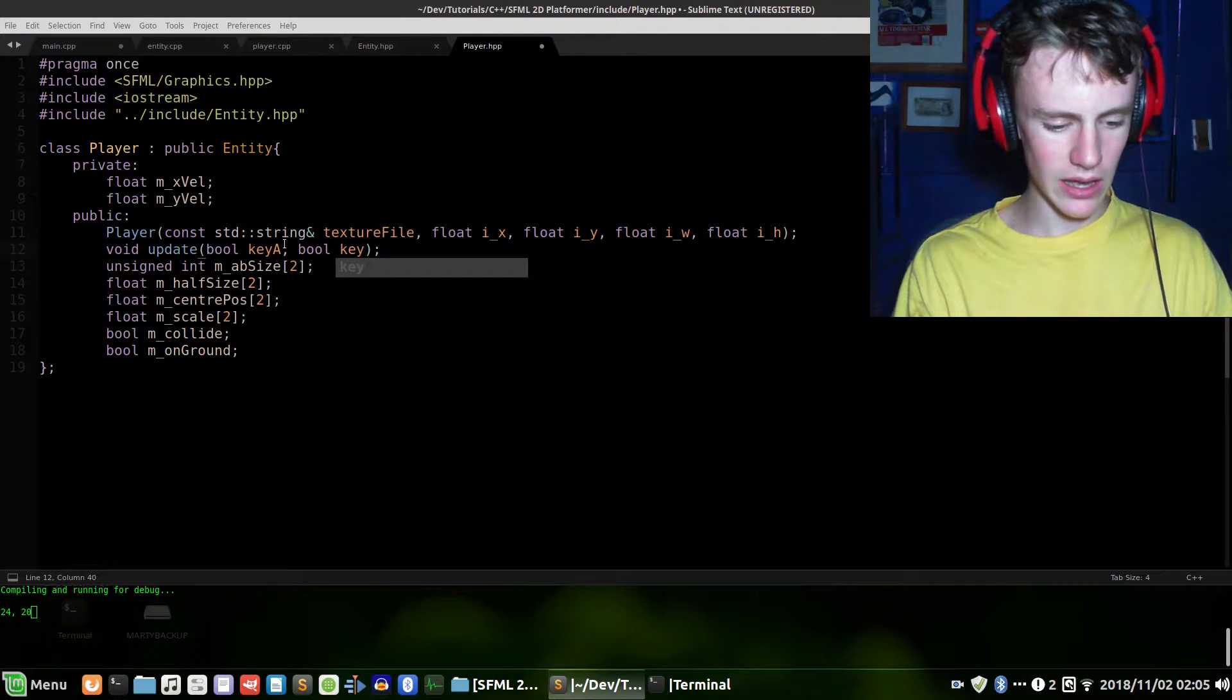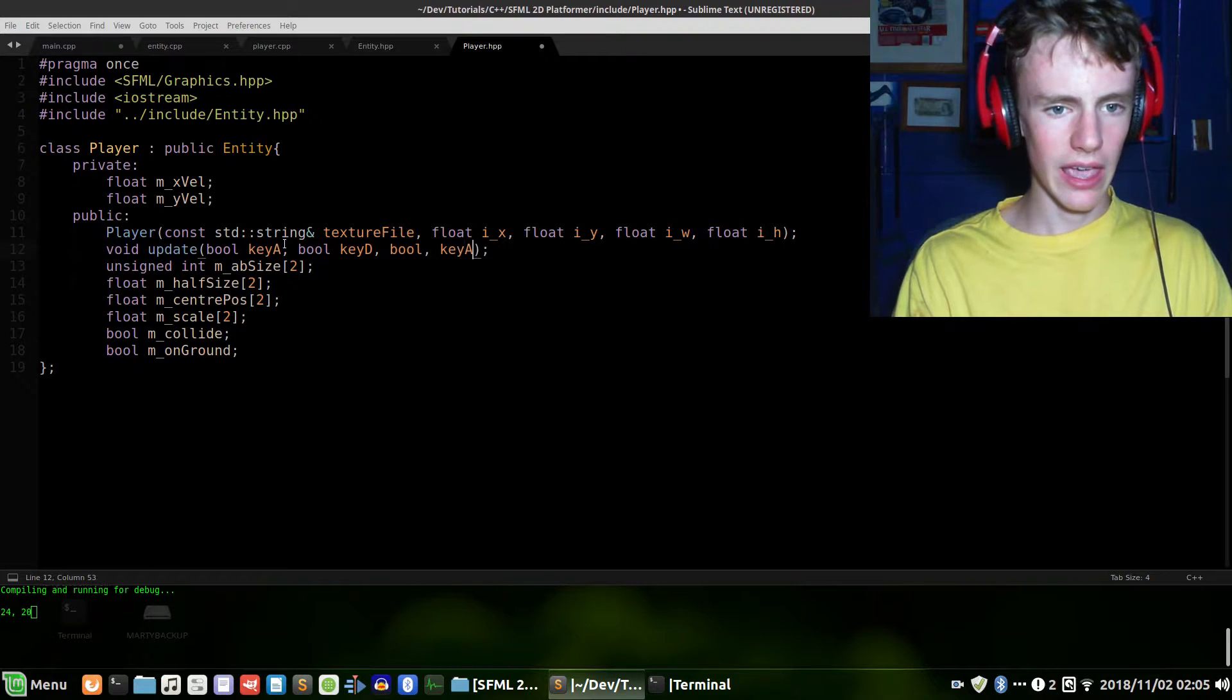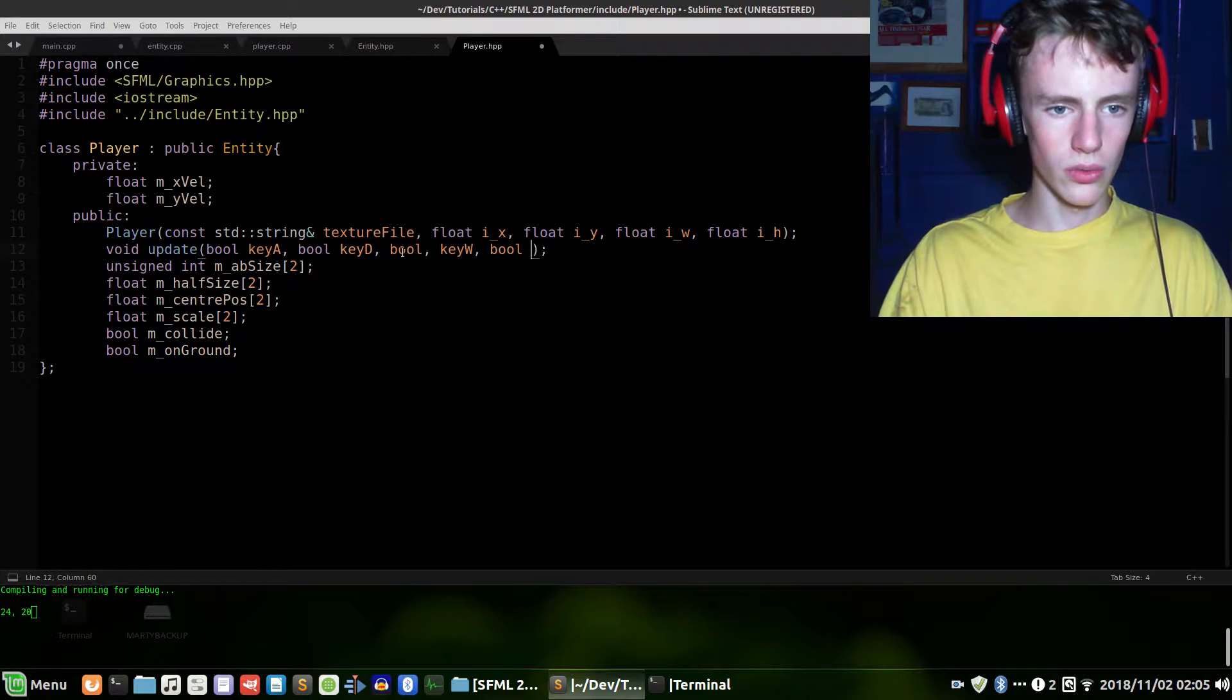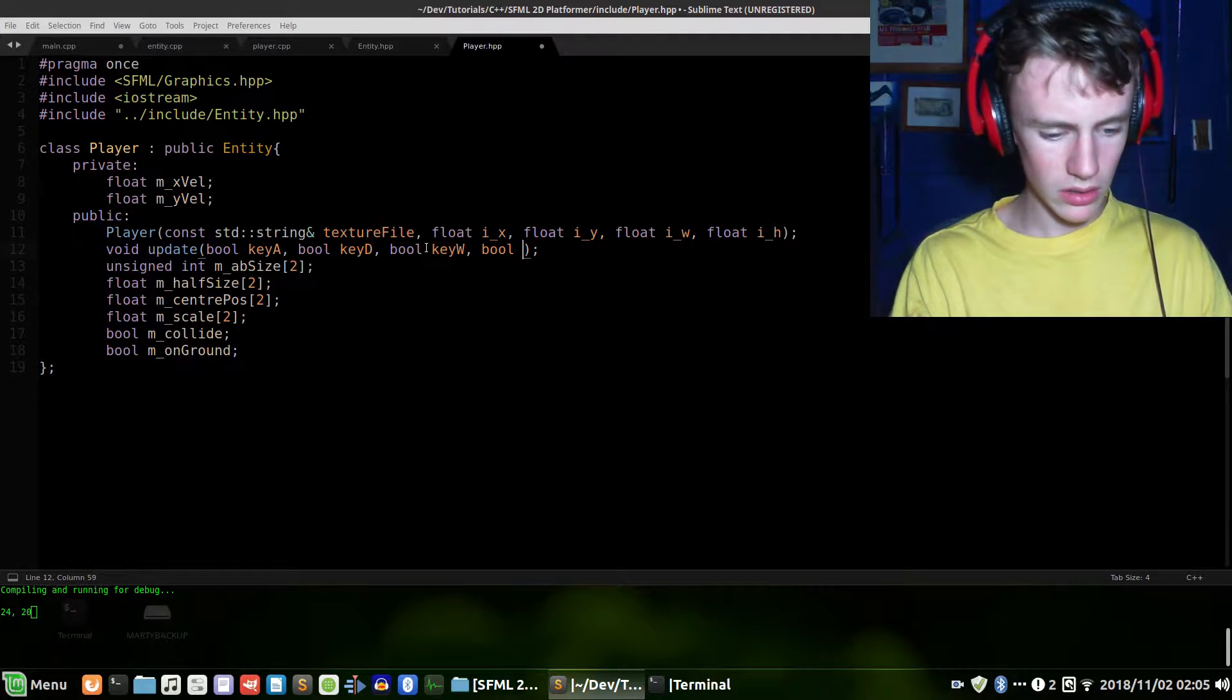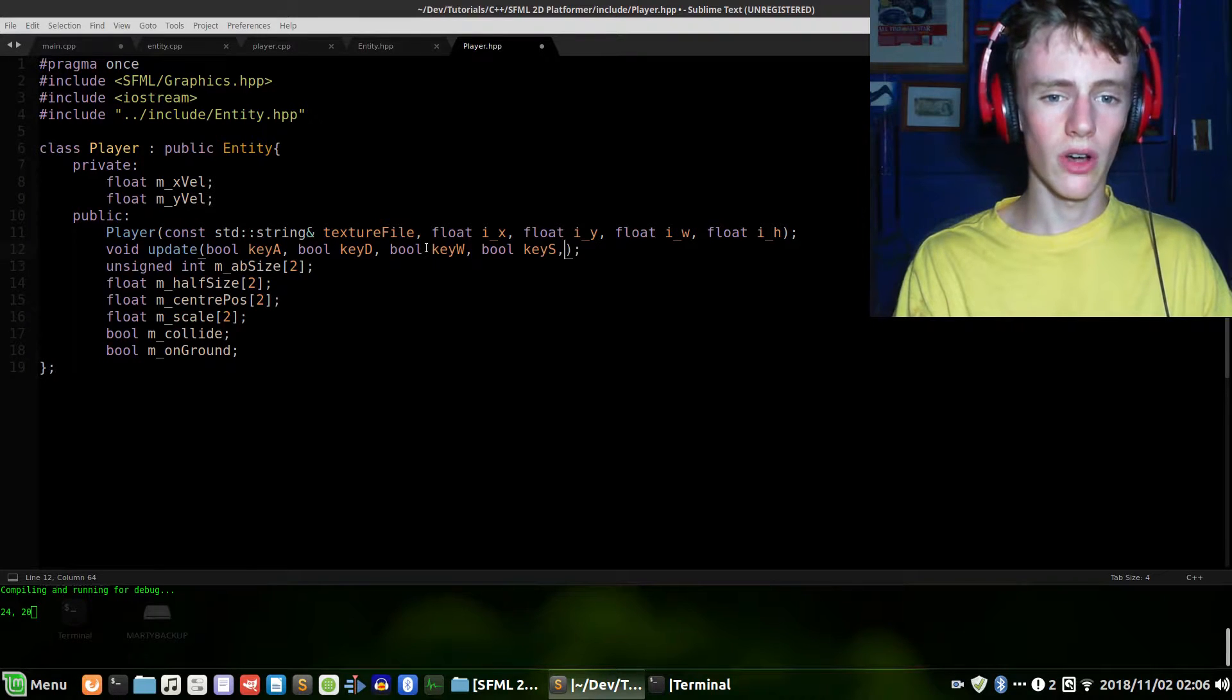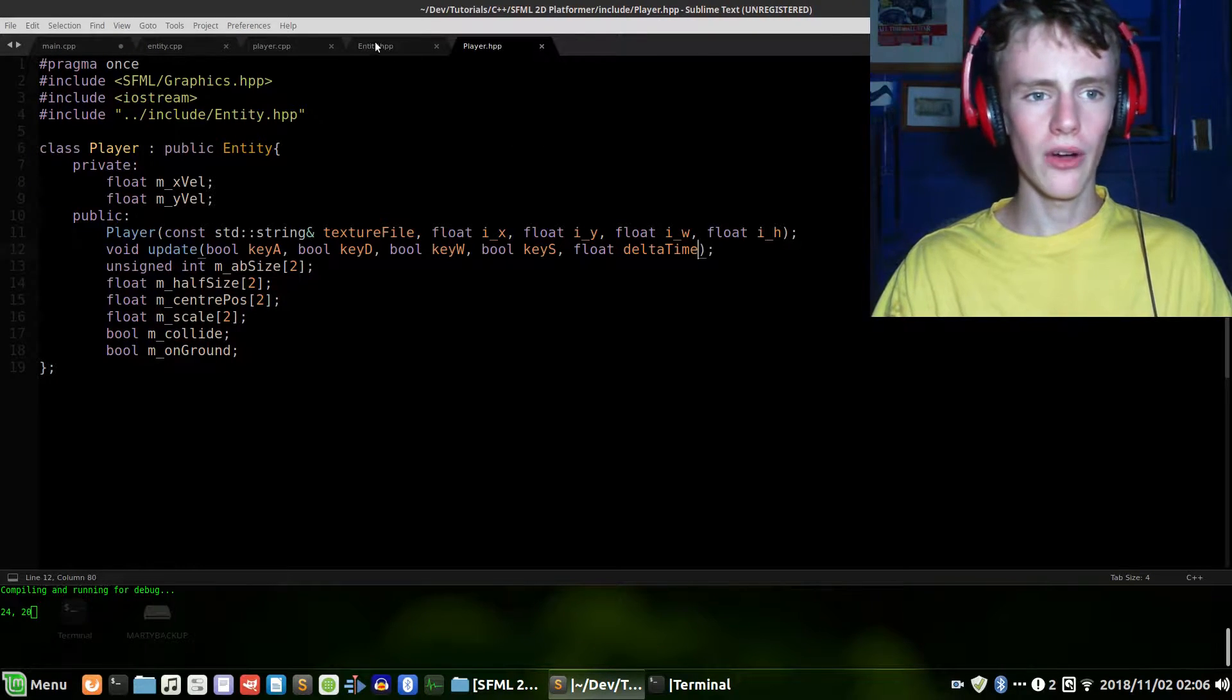All right. Let's add another boolean. Boolean key. And we want to go with a D now. Comma. Boolean. And we want to go key A. Or no, key W. And boolean. Whoa. Do not want to have that comma there. Otherwise, the code will not work. So, we're going to go boolean key S final one. Other than that, we're going to also need a float variable, which is delta time. And that's all we need for now.